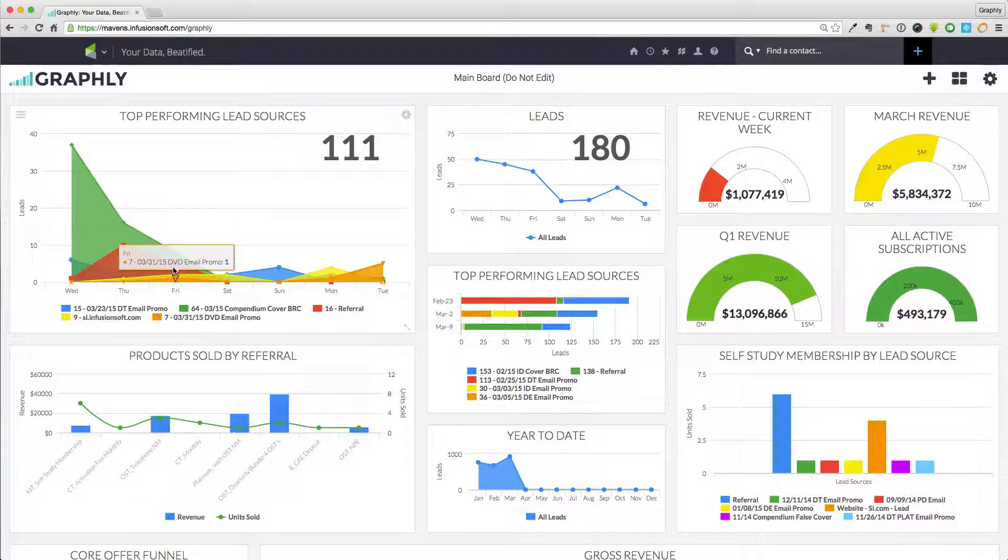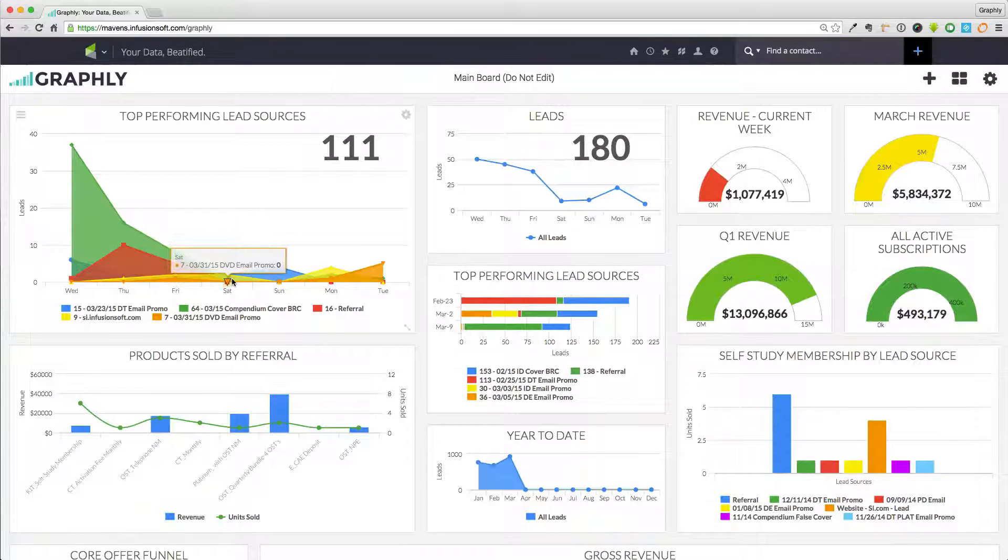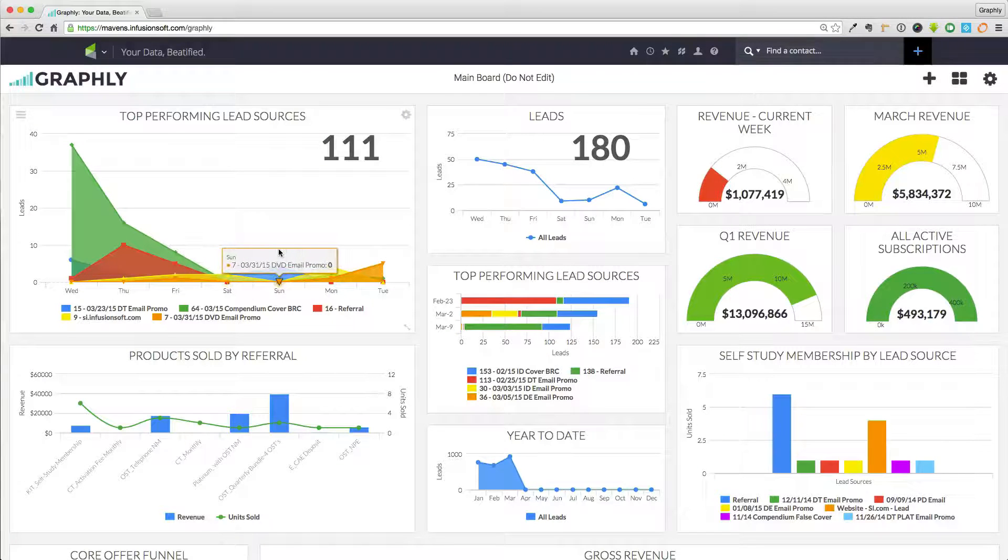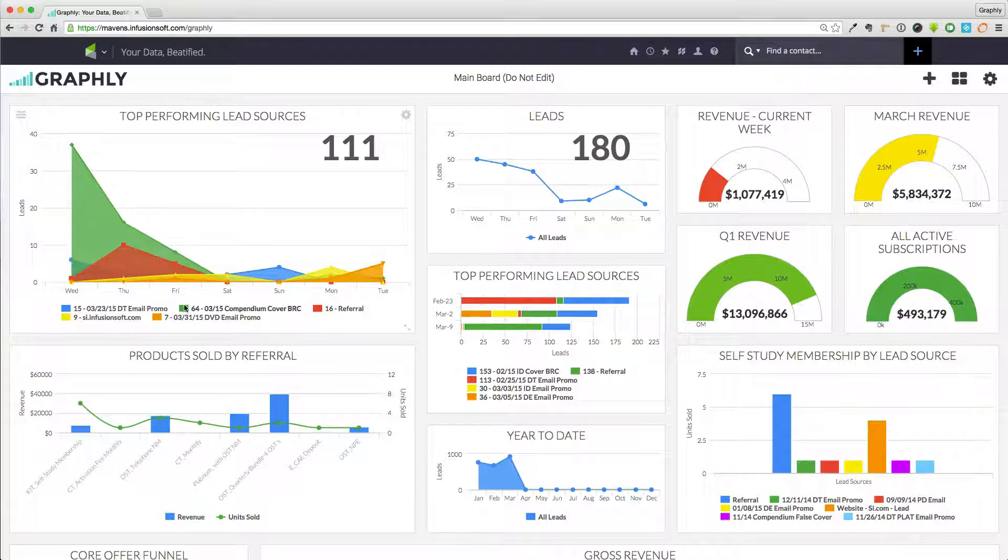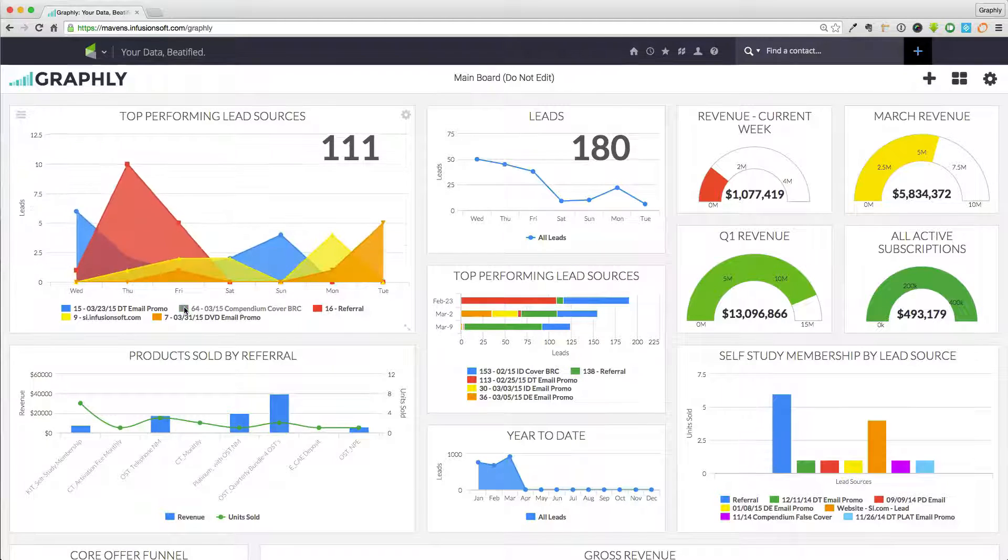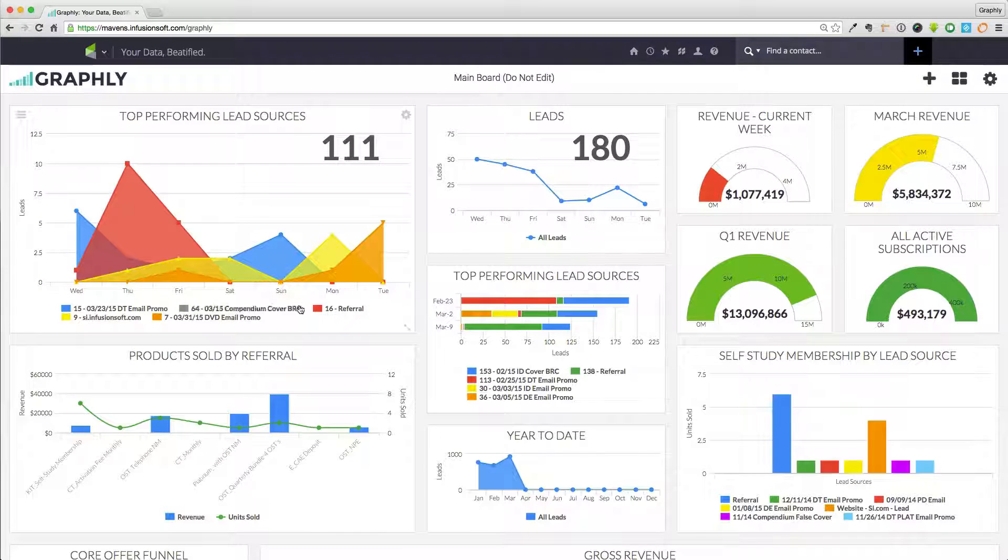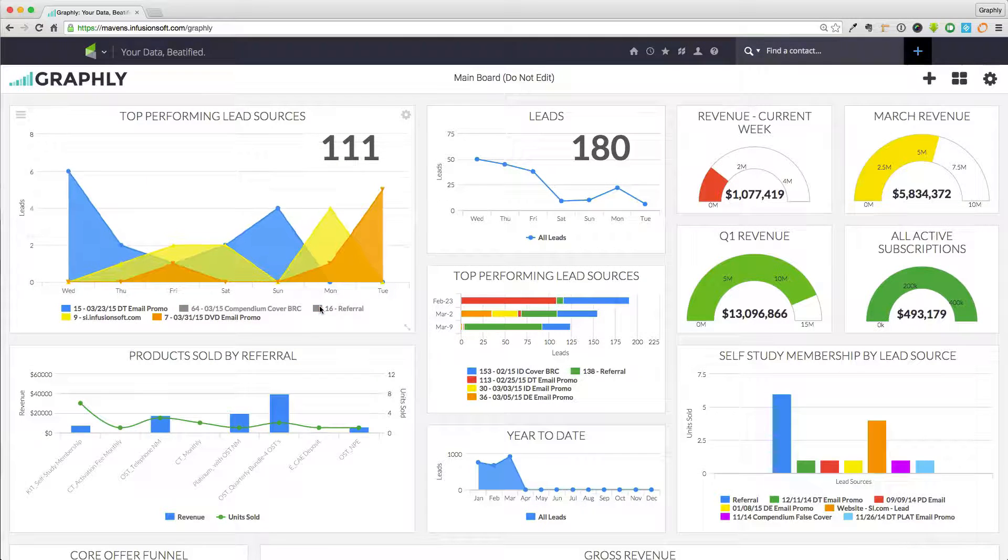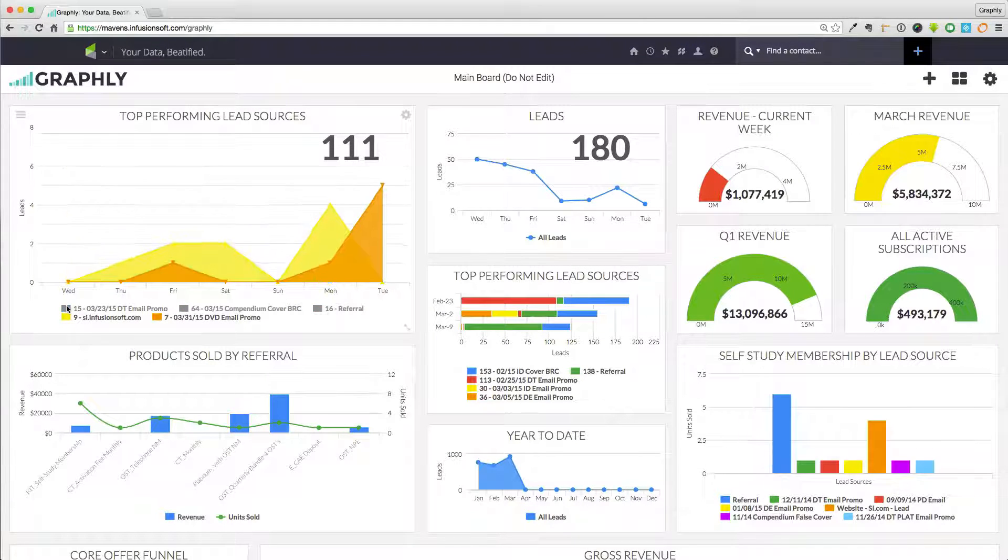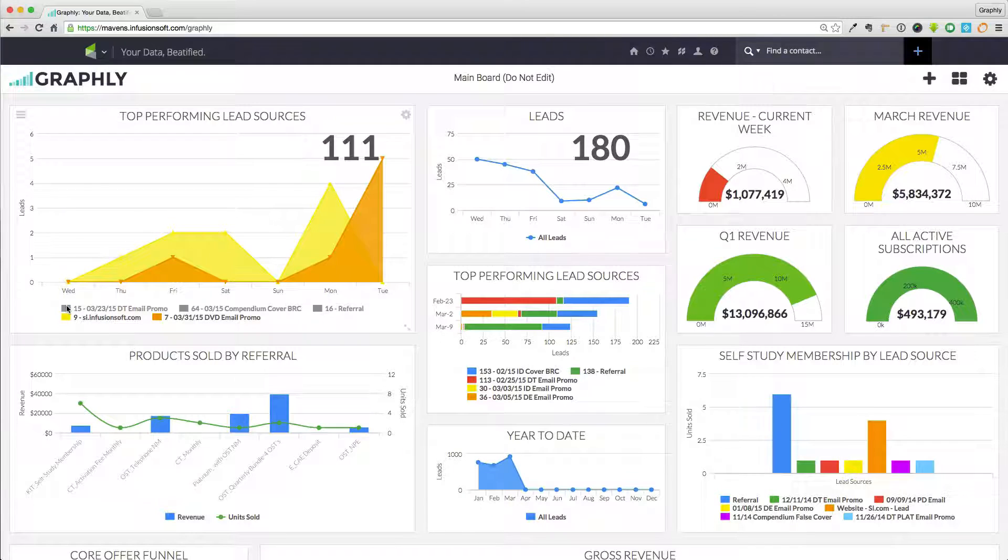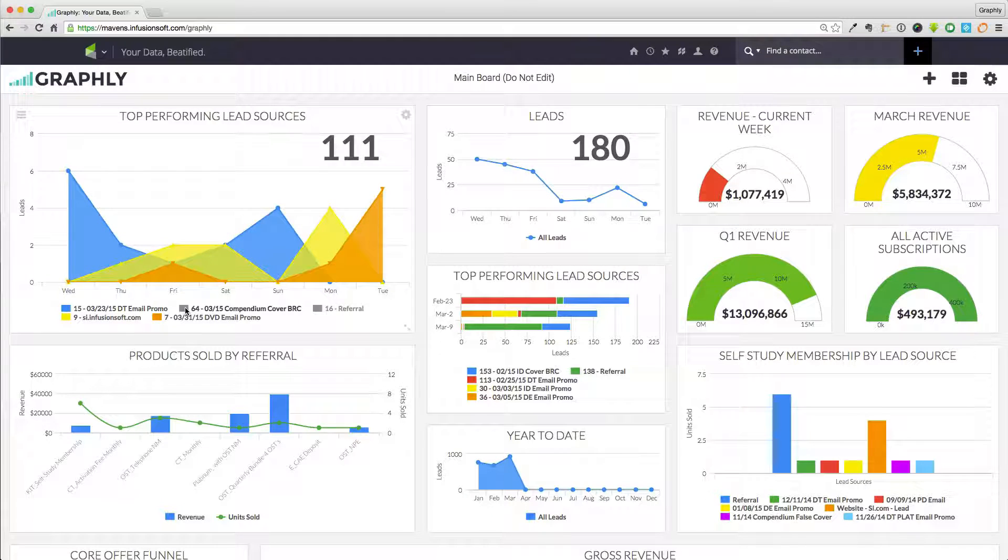Whether you're a seasoned CEO figuring out how to take your business to the next level, or perhaps a brand new startup wondering where to begin, Graphly brings clarity to your company's performance and clearly indicates where you need to focus your attention.